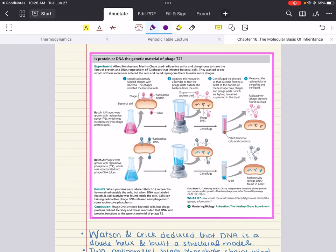The Hershey-Chase experiment is a landmark study that provided the crucial evidence establishing DNA as the molecule of heredity. Alfred Hershey and Martha Chase were two bacteriologists working in the 1950s, a time when scientists didn't know which structure carried genetic information — DNA or proteins. Proteins, given their diverse structure and function, seemed like the prime candidates. DNA, with its repetitive structure, seemed far too simple to be responsible for the intricate processes of inheritance.